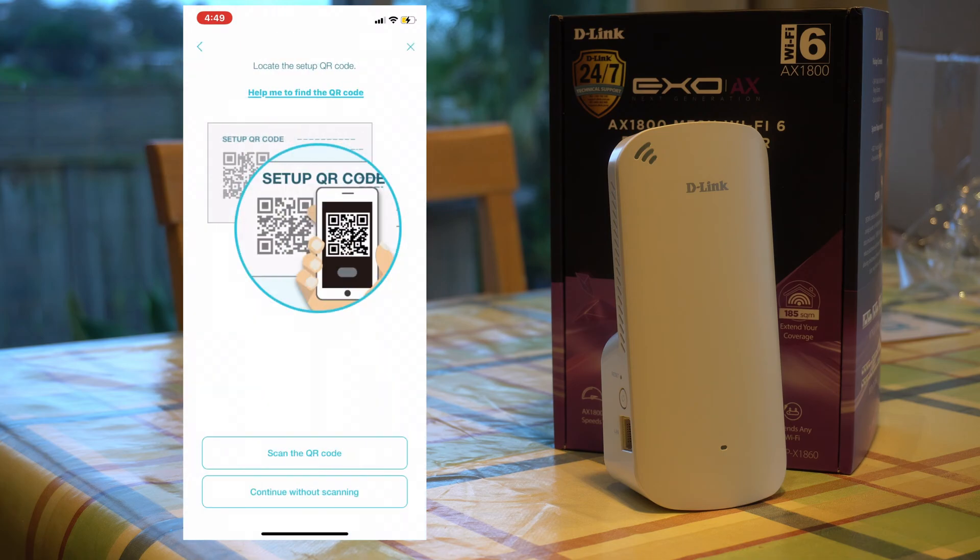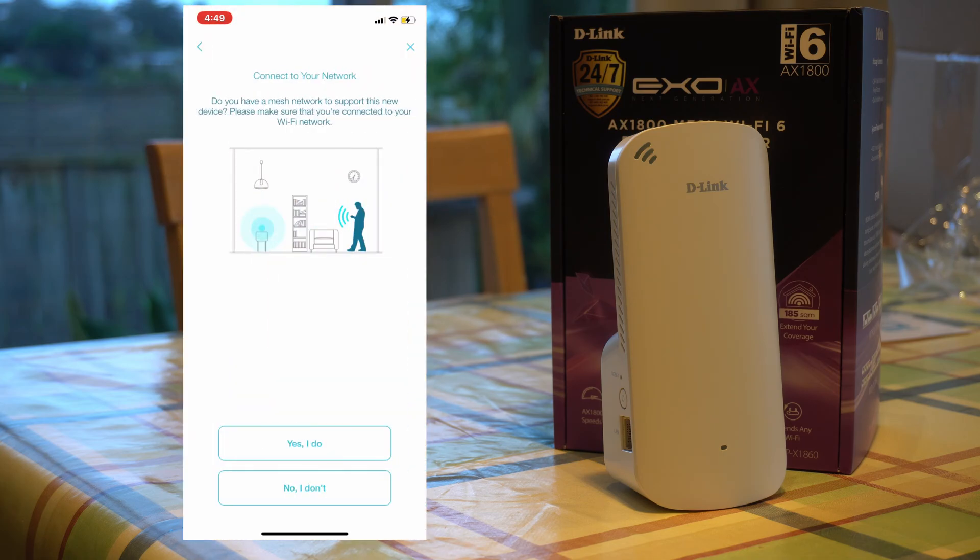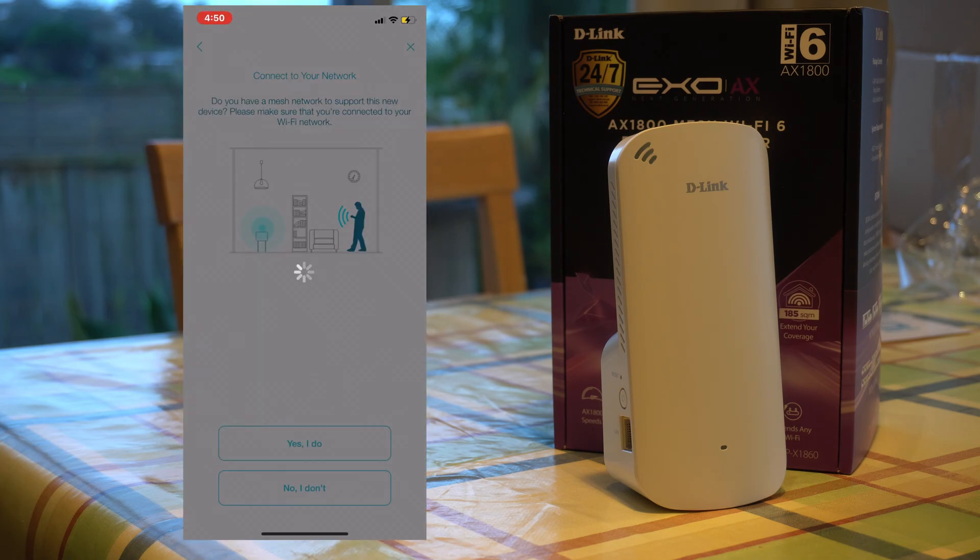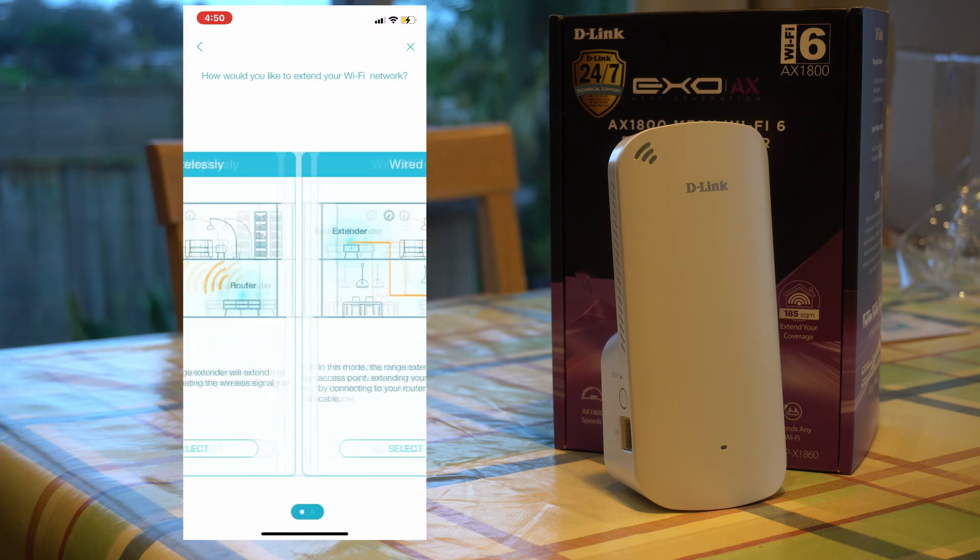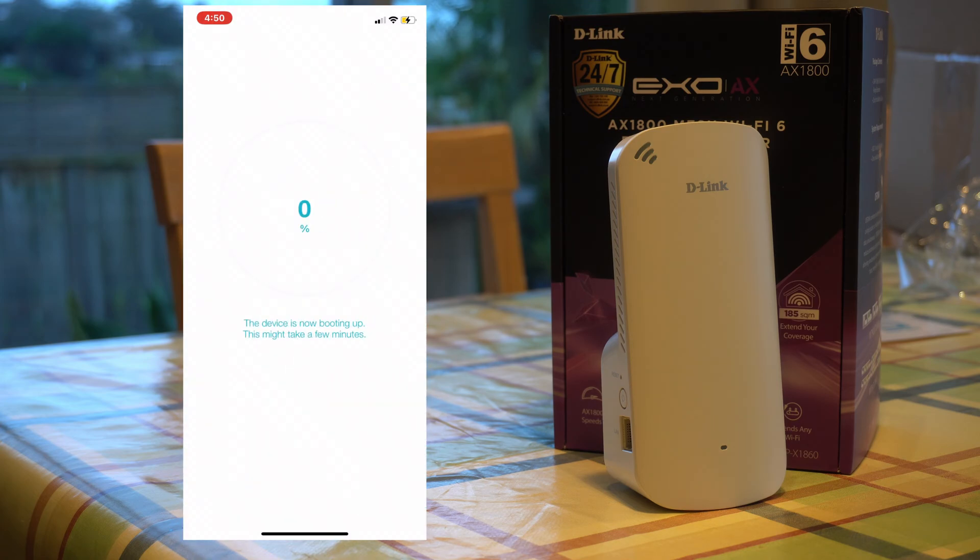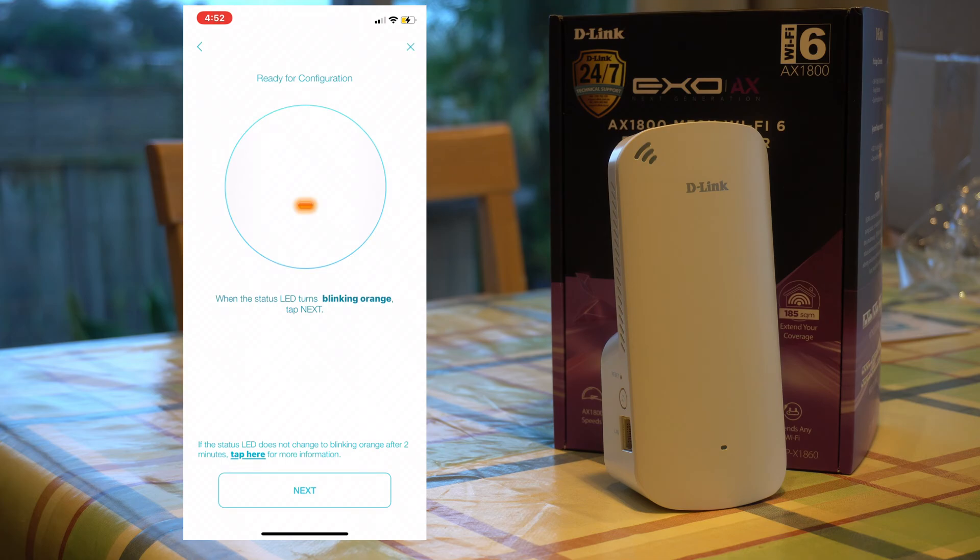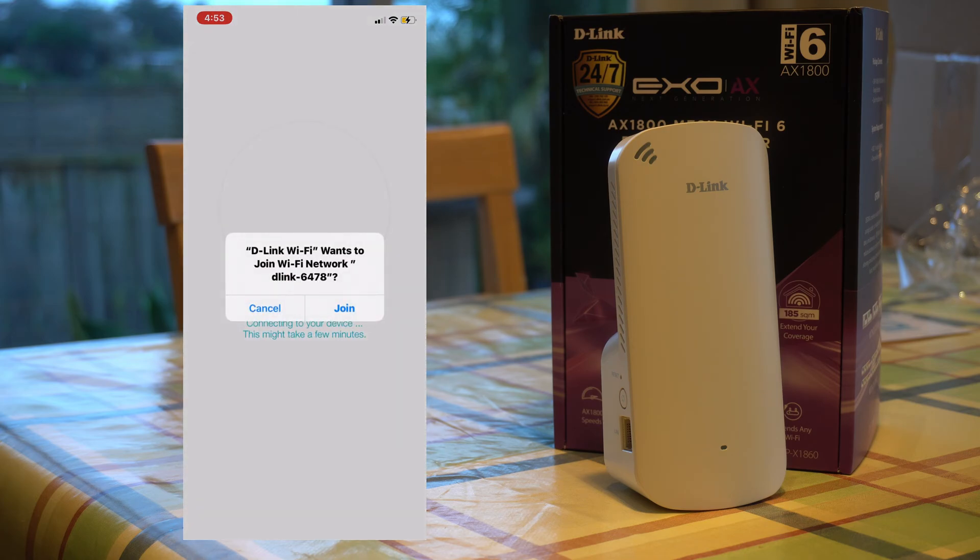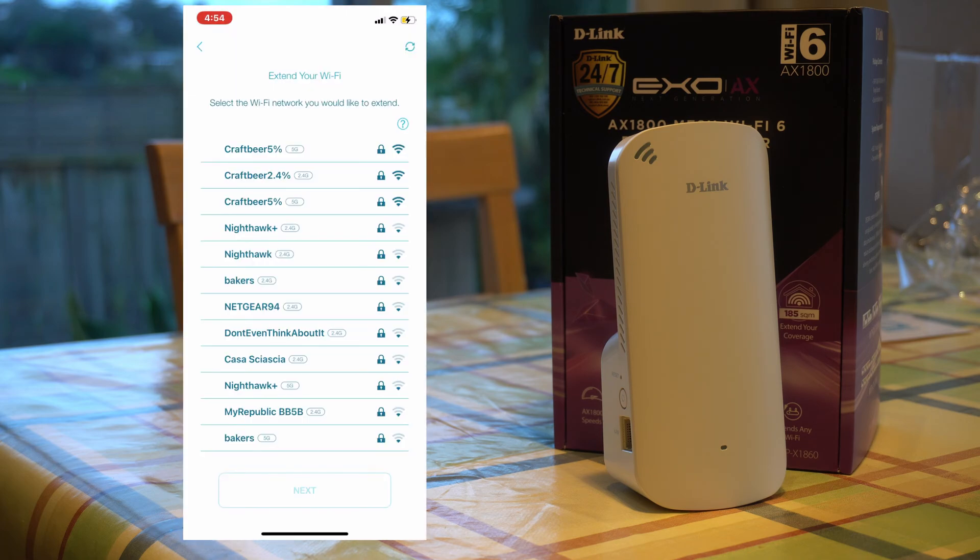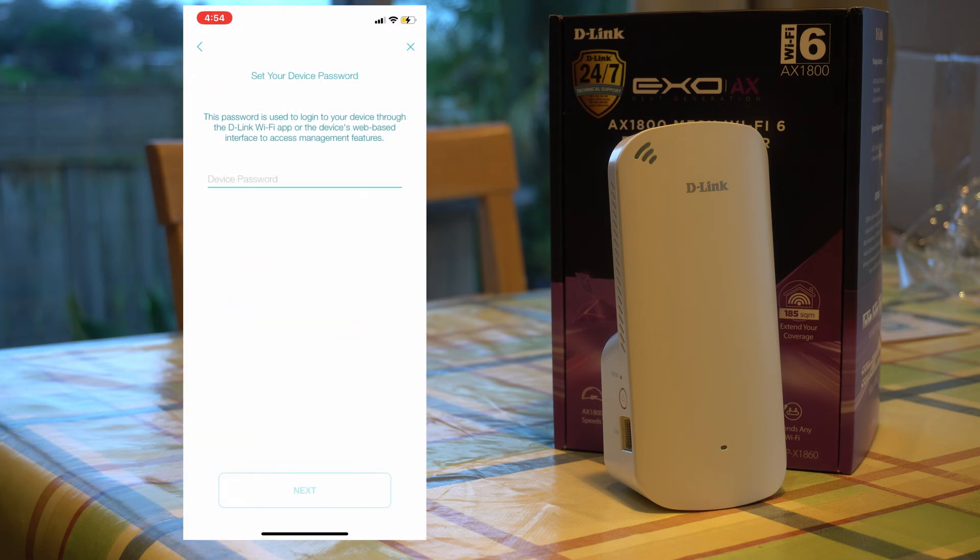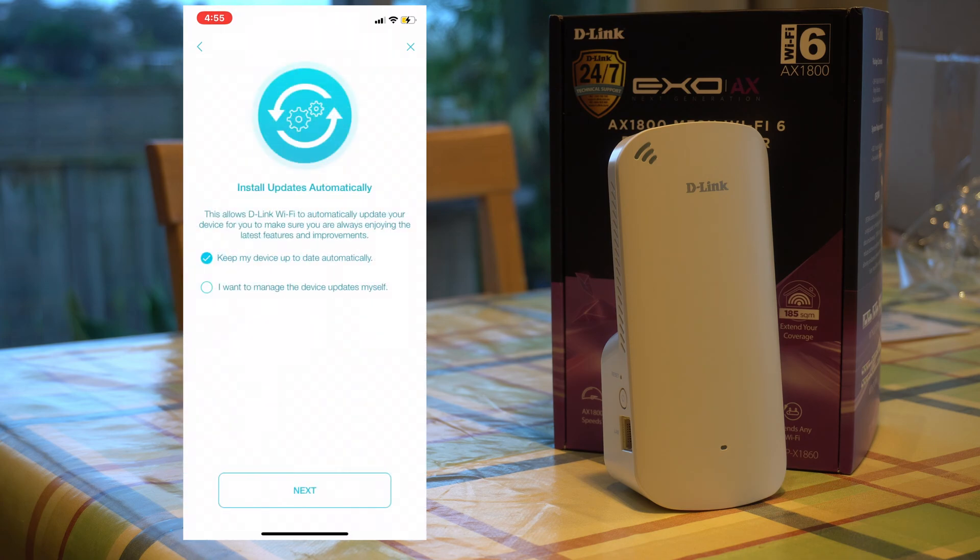Simple, take it out of the box, plug it into your outlet, open the app on your phone, that's the D-Link Wi-Fi app, scan the QR code, connect it to your network, press the mode you want to select, i.e. wireless or wired, in my case wired. It will then take you through a wizard to connect it to your current network and that's basically it.